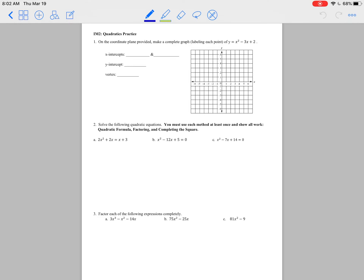This is going to be a review from the intervention on quadratics. I'm going to go through the different things of quadratics, and then I will post this video for everyone to watch. The first thing you need to be able to do is make a complete graph of a parabola.